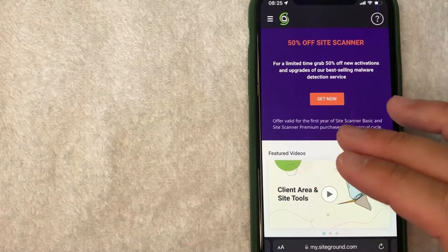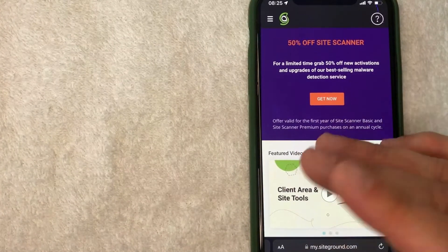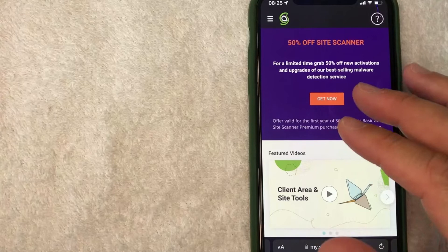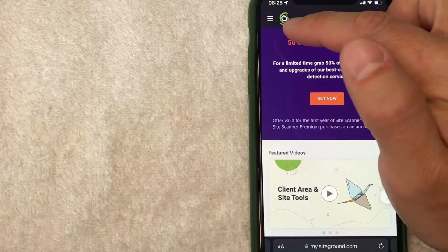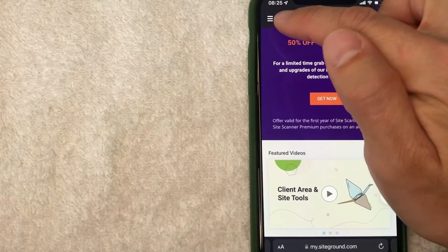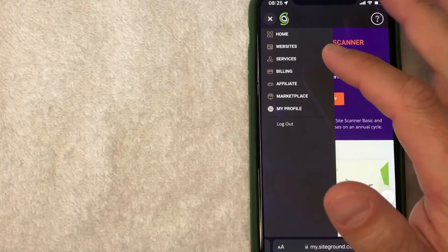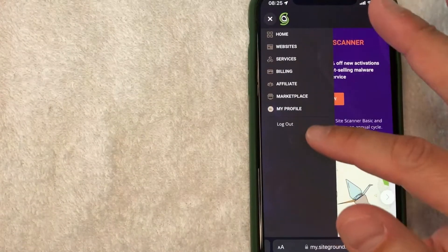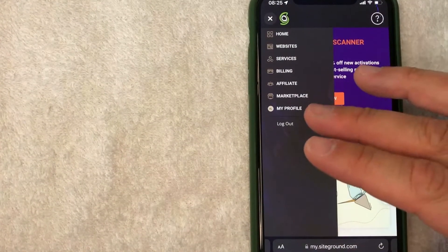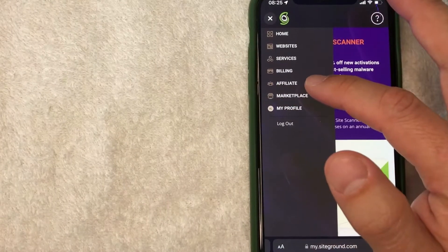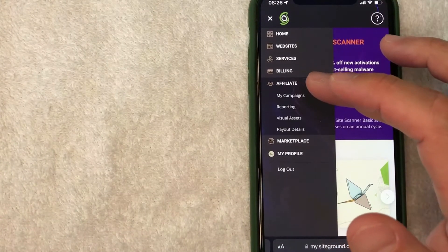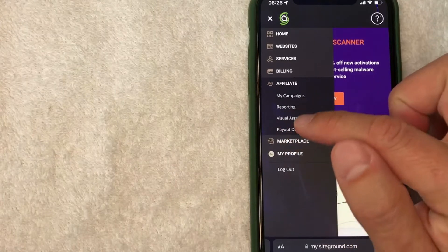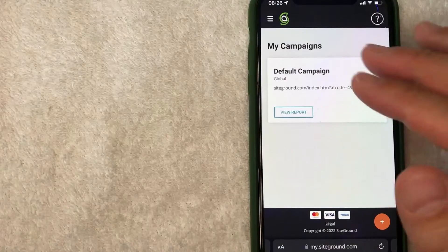Once you've logged into your account, they make it really easy to find your SiteGround signup bonus code. What you want to do is go ahead and click here on the top left, these three little lines. It's a hamburger menu. Once you click there, you're going to see this drop-down menu, and in order to find your SiteGround signup bonus code, you want to click on affiliate. And once you click there, it's going to give you another drop-down menu, and you want to click on My Campaigns.